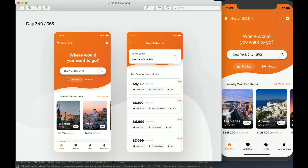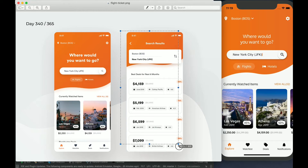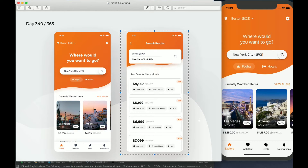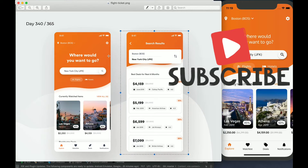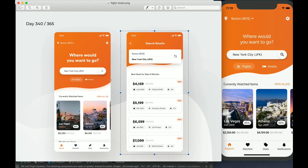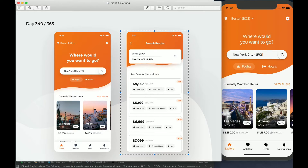Welcome to part three of the flight app series. In part one and part two we completed the home screen. Today's focus will be completing the flight listing screen. I'd also like to thank you for subscribing and giving feedback — it's very beneficial. One viewer asked how to add scrollable content to make the screen scrollable.